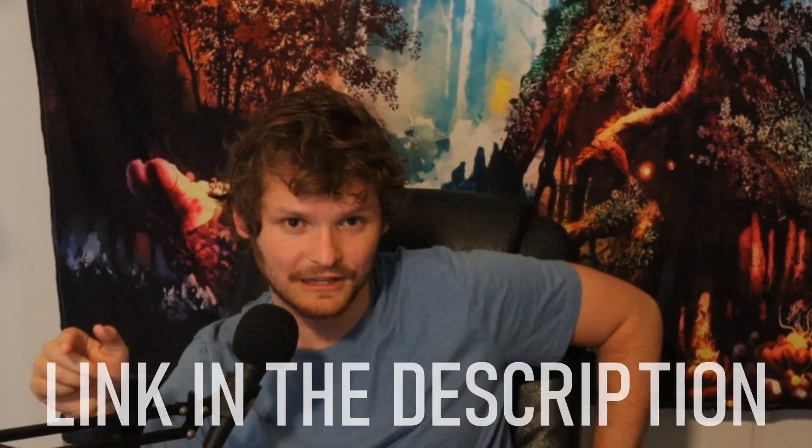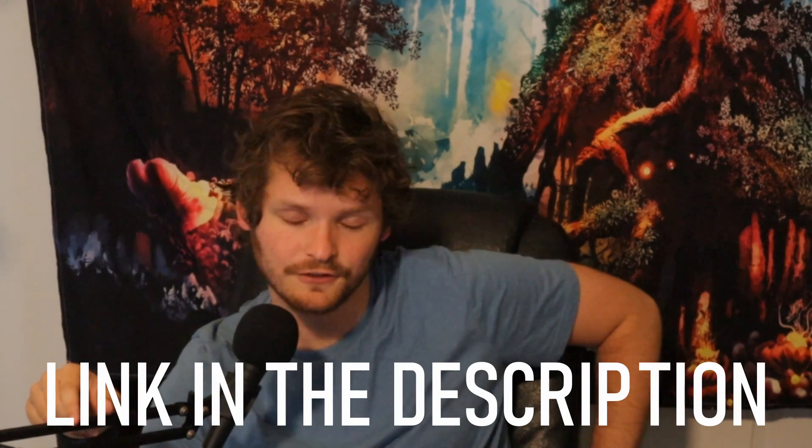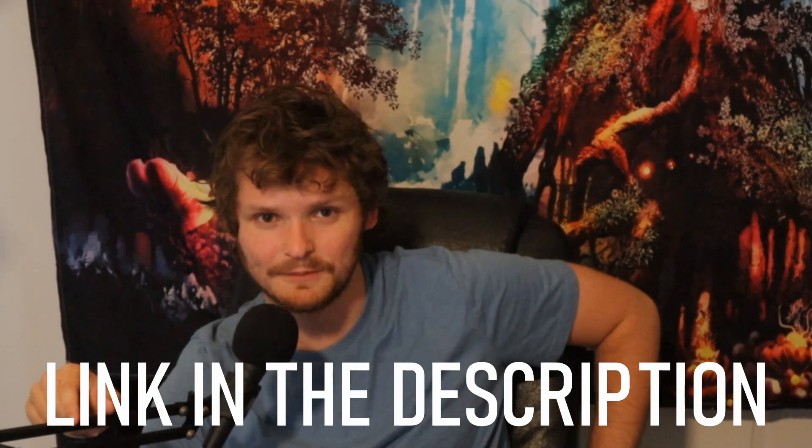Head over to Squarespace, make yourself a website, and when you are ready to take that website live, you can use my link in the description to save 10% off your first purchase of a website or domain. Thank you for watching my soccer ball tutorial.